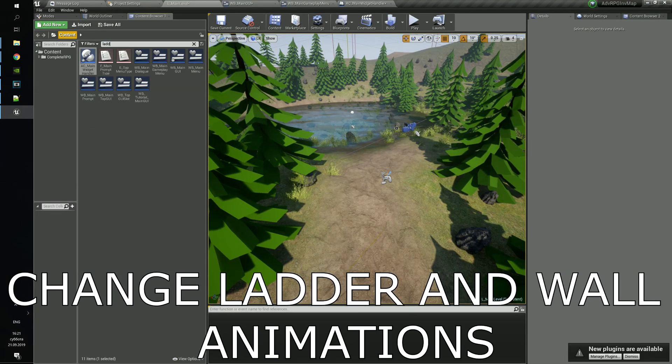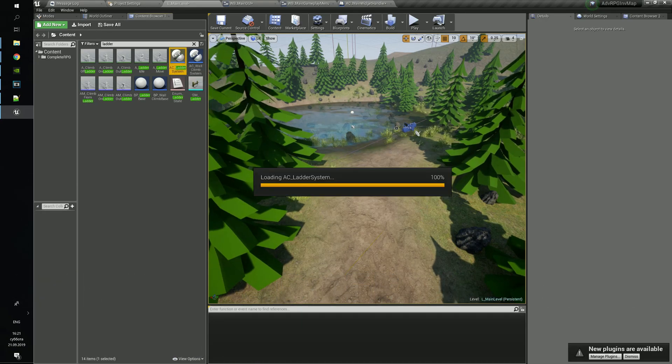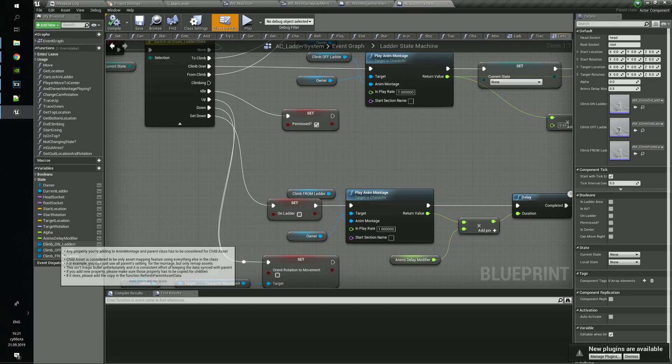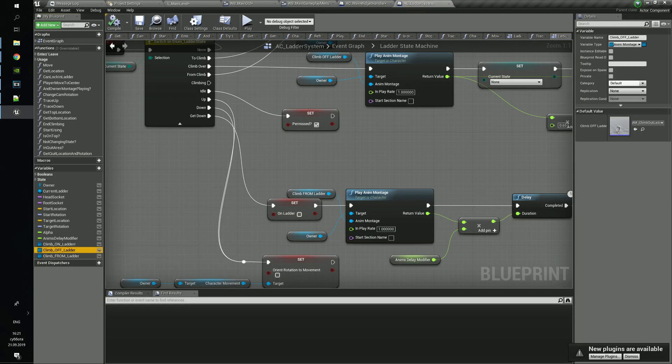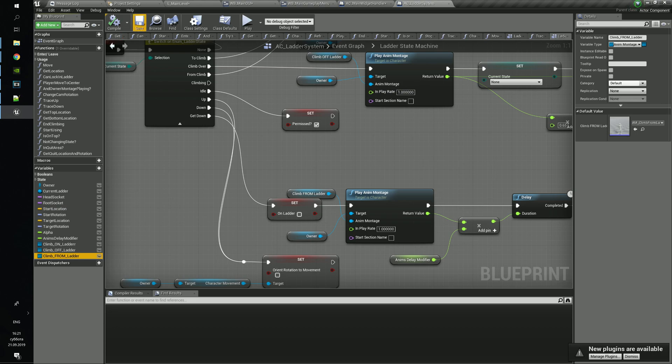To change animations, you need to go to the ladder component. Here you can find animations for when you start and stop climbing.